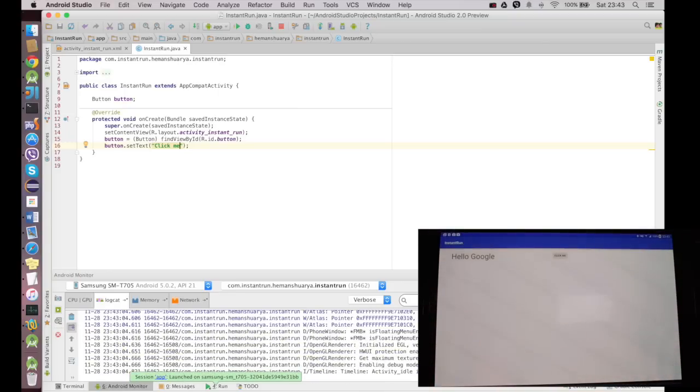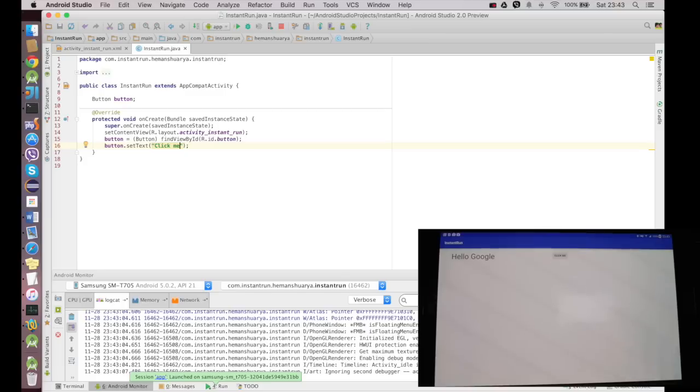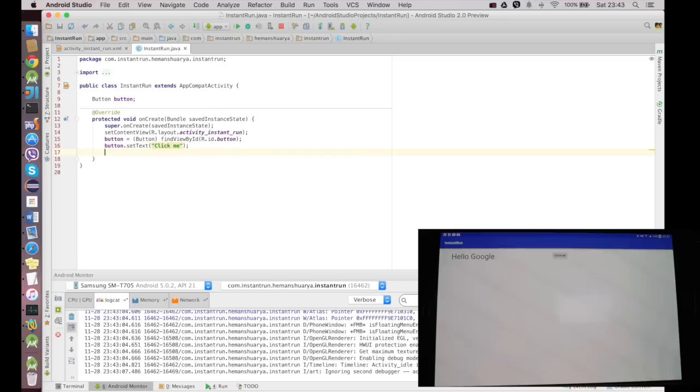Now this option has appeared, sorry, my changes have appeared on the tablet and it says Click Me on the button and the text changed successfully. Now for the consecutive changes, which is an incremental change, it would straight away pass my changes to the tablet, which is the feature of Instant Run.